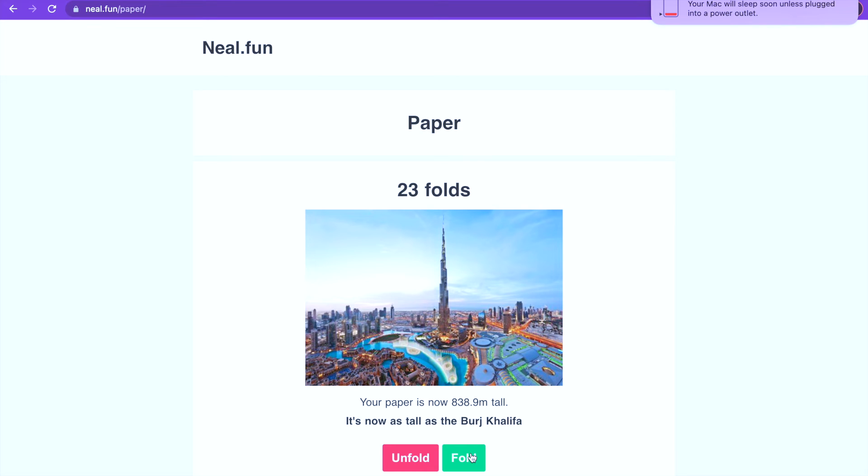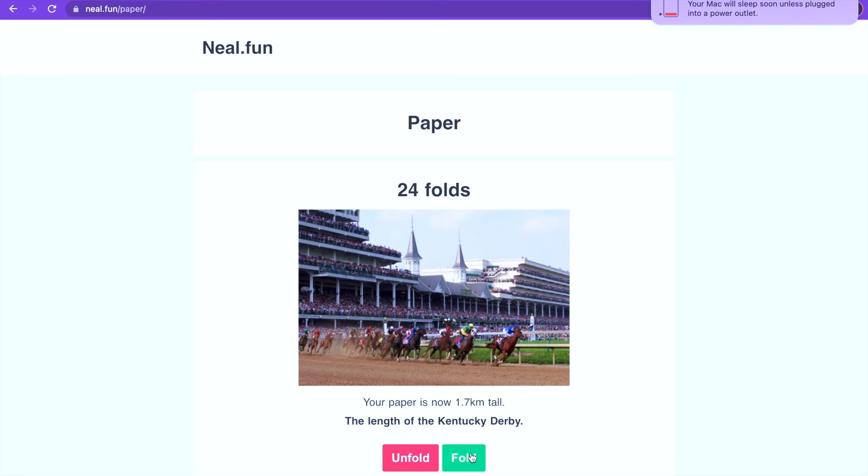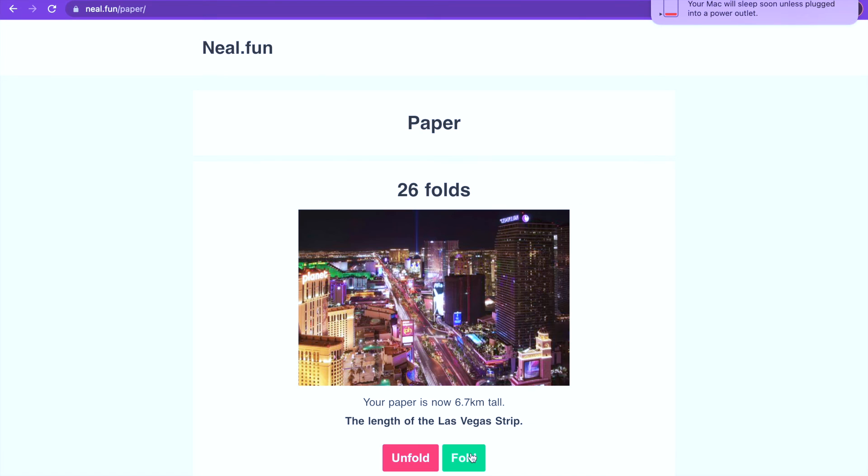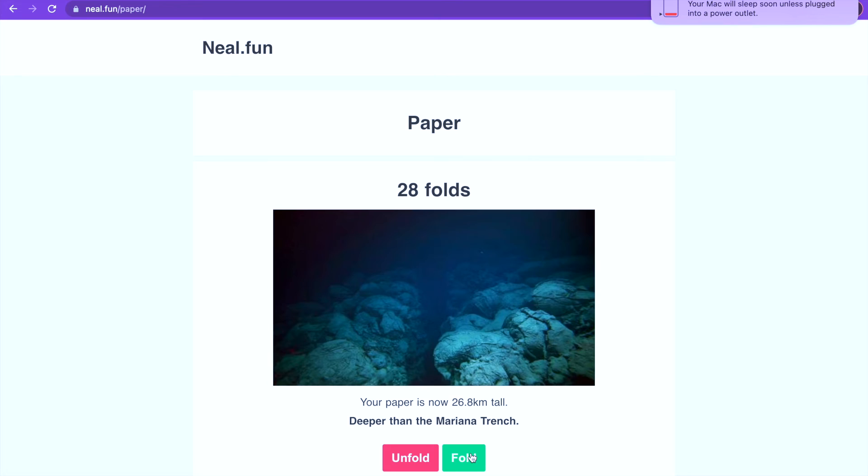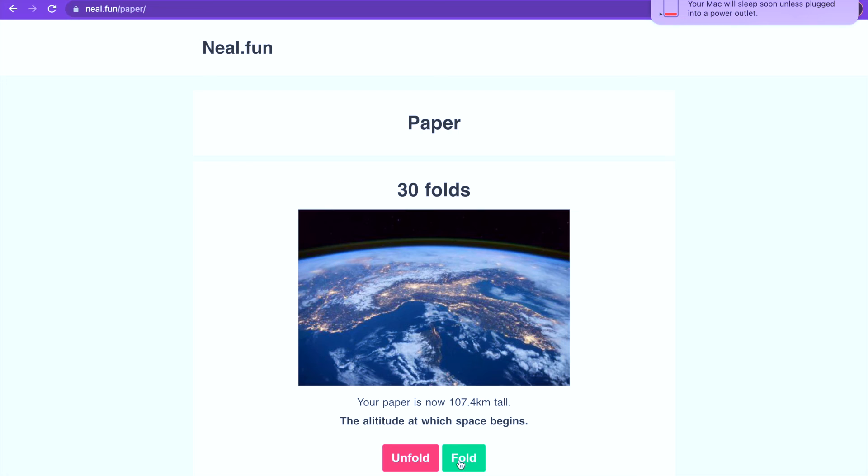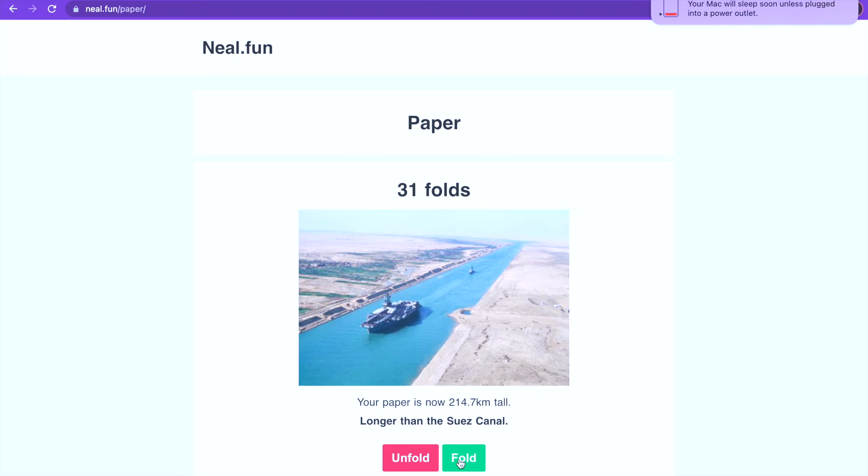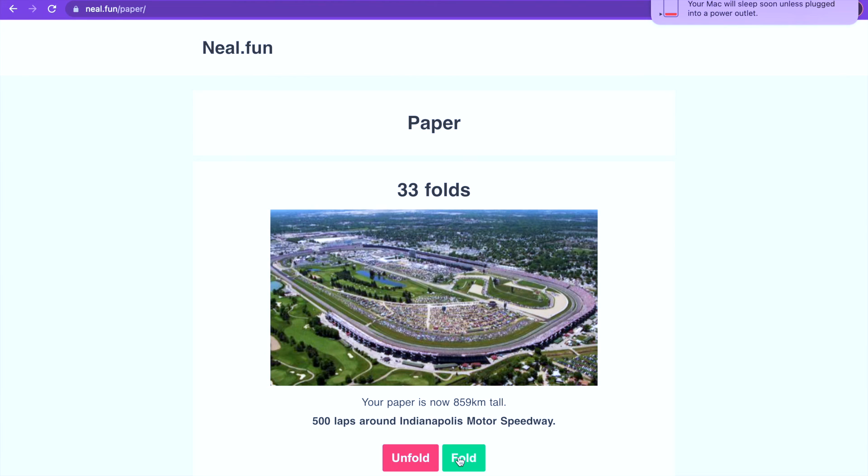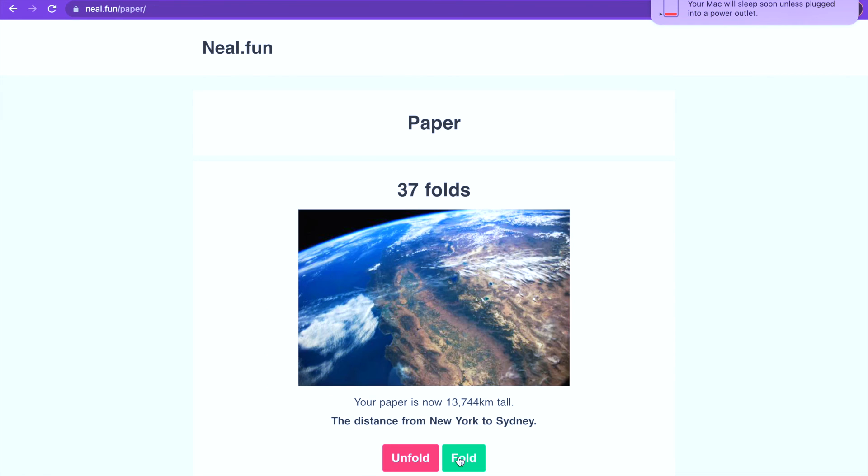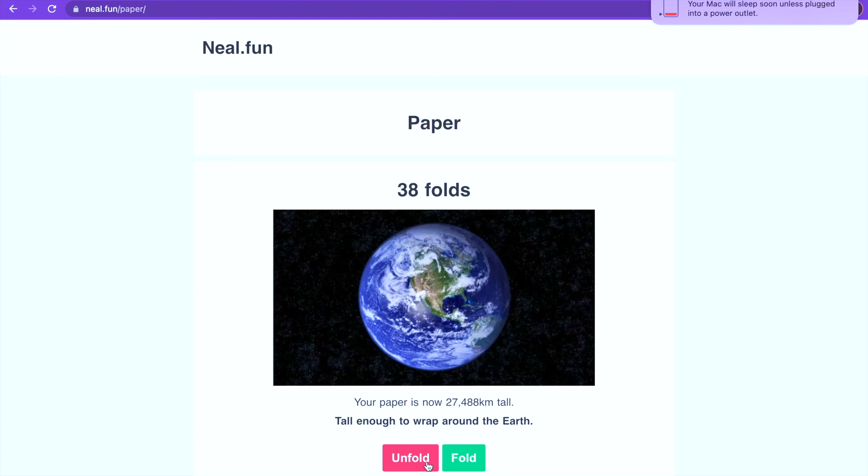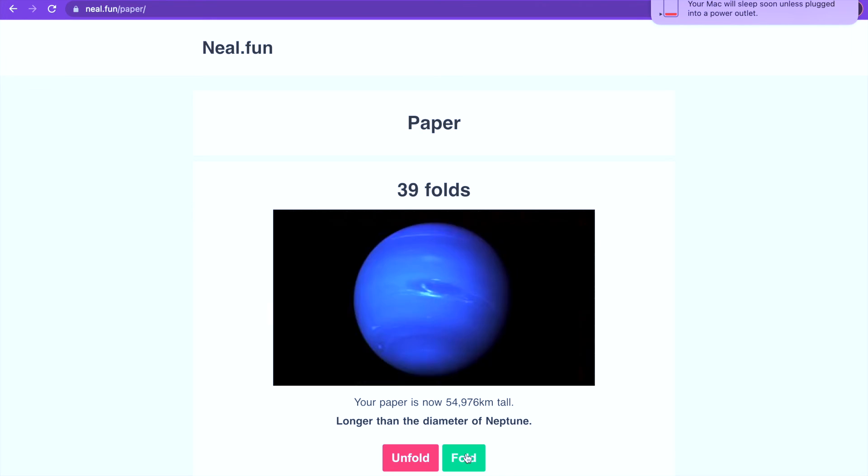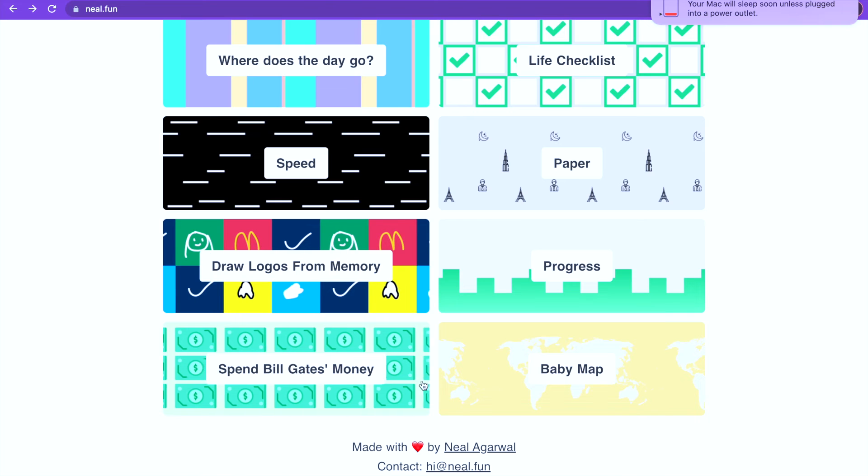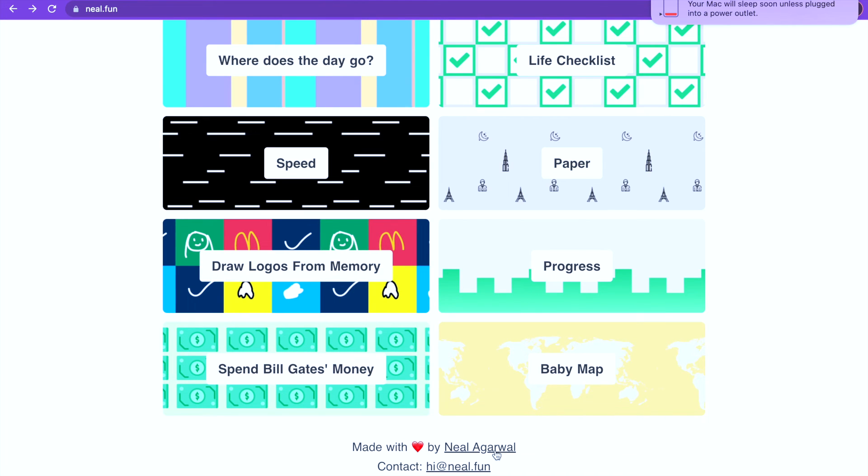My paper is now as tall as the Burj Khalifa, the length of Kentucky Derby, the length of Central Park, the length of Las Vegas Strip. Taller than Mount Everest, deeper than the Mariana Trench. About the length of Rhode Island, the edge of where space begins, longer than Suez Canal, as long as the Grand Canyon. Diameter of Saturn without its rings. Taller, bigger than Earth, tall enough to wrap around the Earth. Congratulations, after only 42 folds your piece of paper has reached the moon. Let's go. We are now Neil Armstrong. Well, our paper is. First man to go on the moon. First paper to go on the moon made by Neil Agarwal.